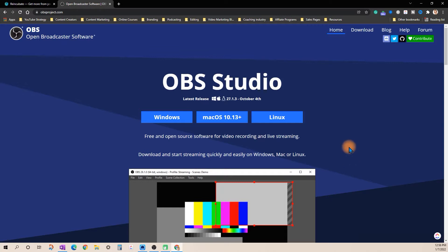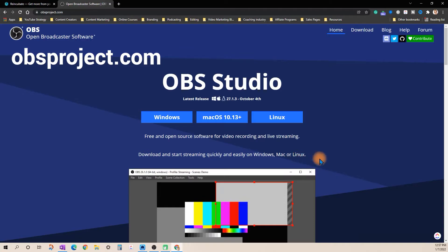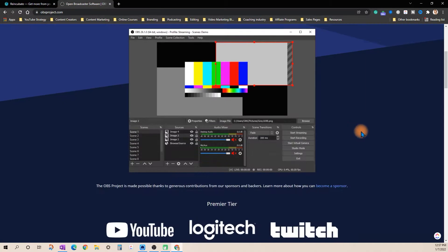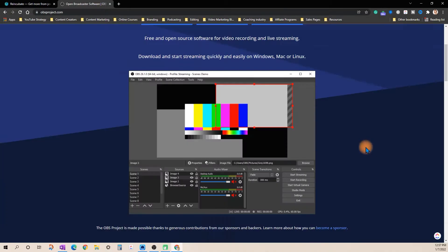Alright, so the first thing that you're going to do is install the OBS open broadcaster software which is totally free to install. You can go to obsproject.com and download it for your computer totally free.